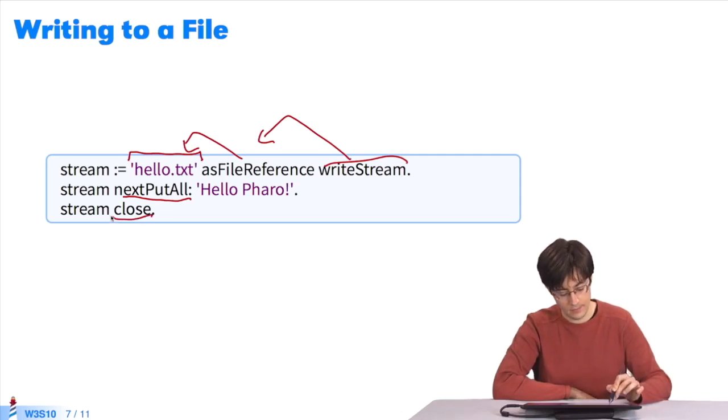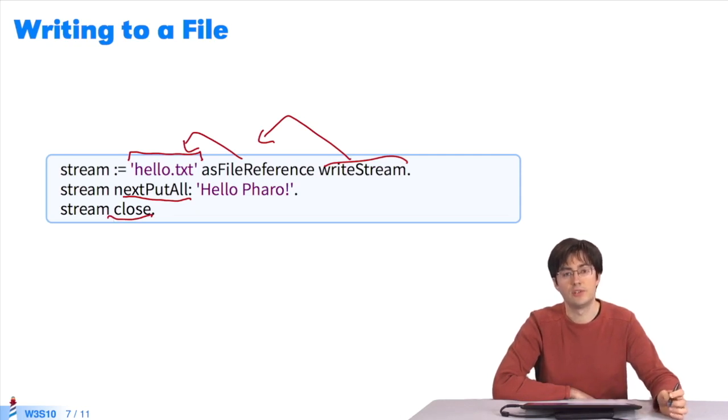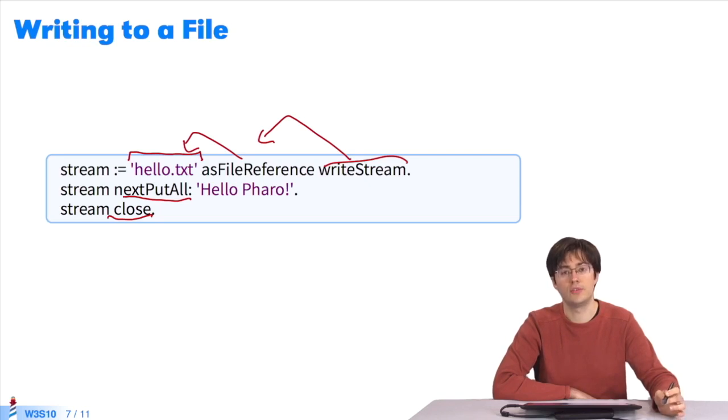In the end, I close the stream to tell the operating system I'm done writing in the file, and then it can write everything to the storage system and close the file pointer.